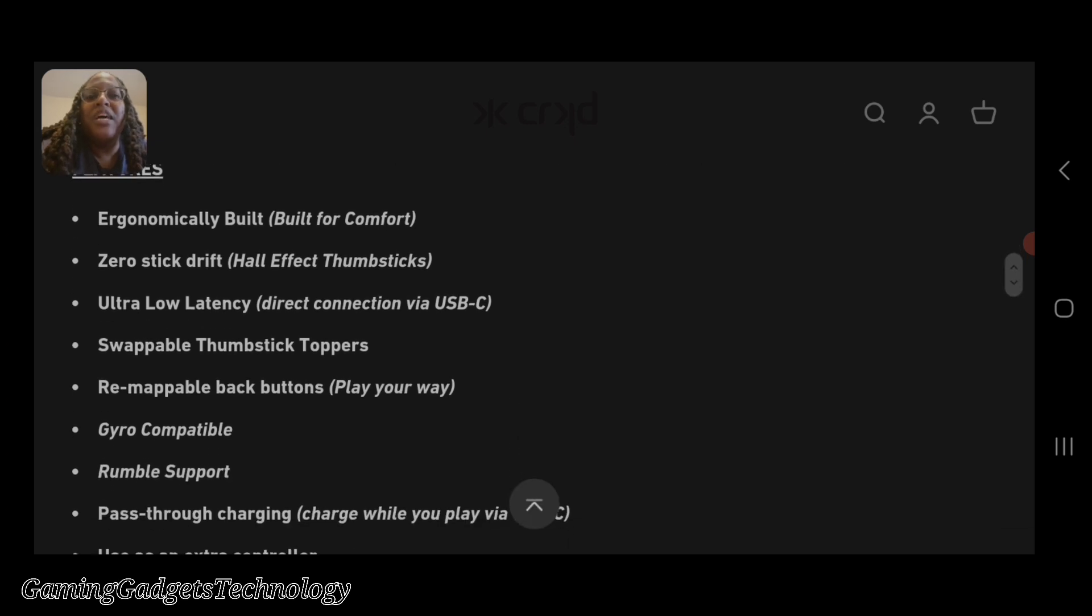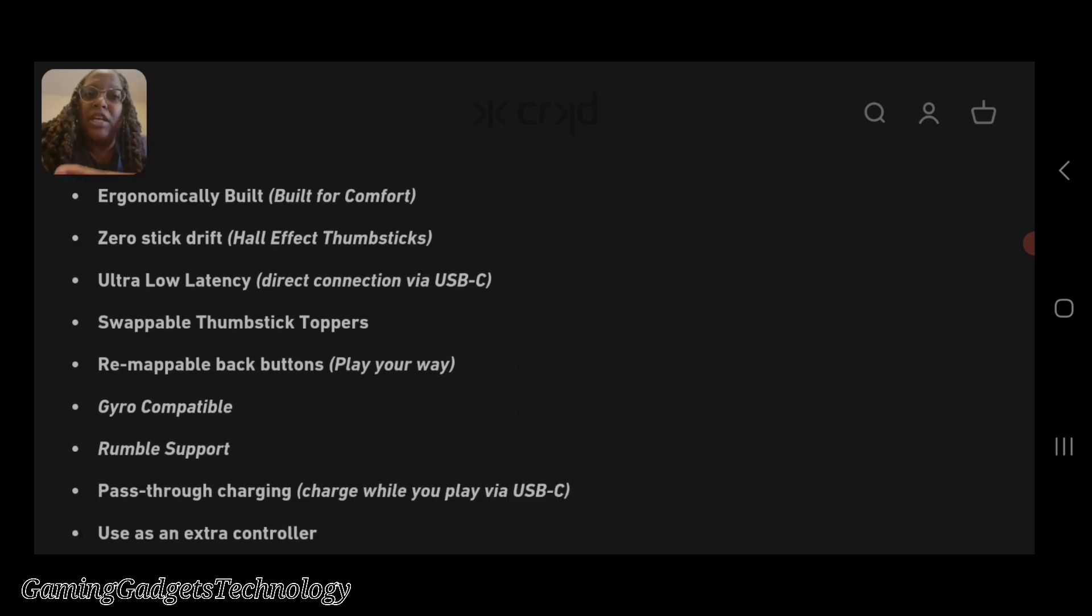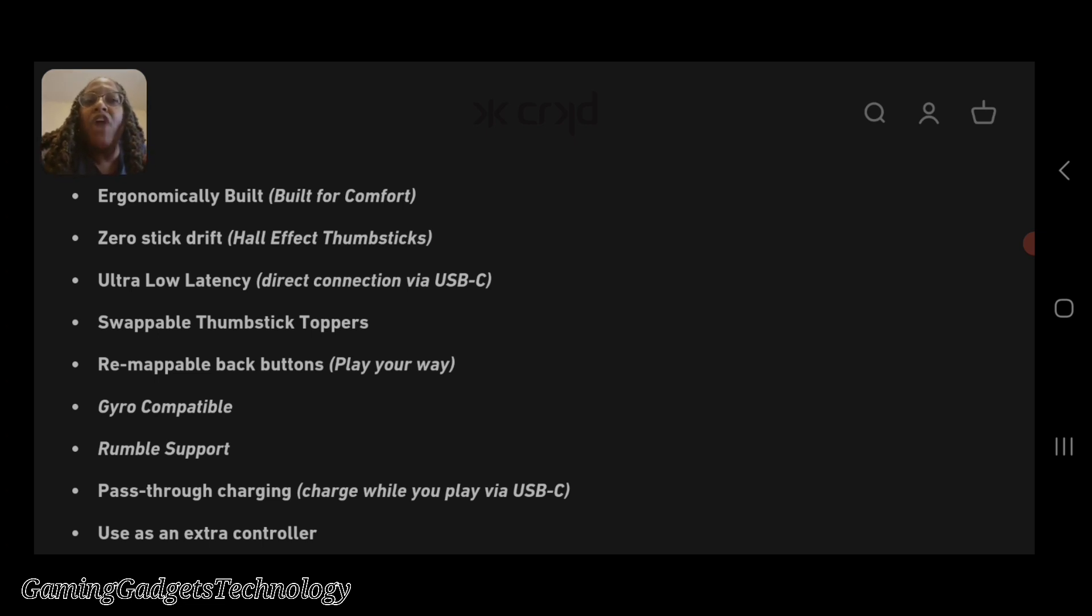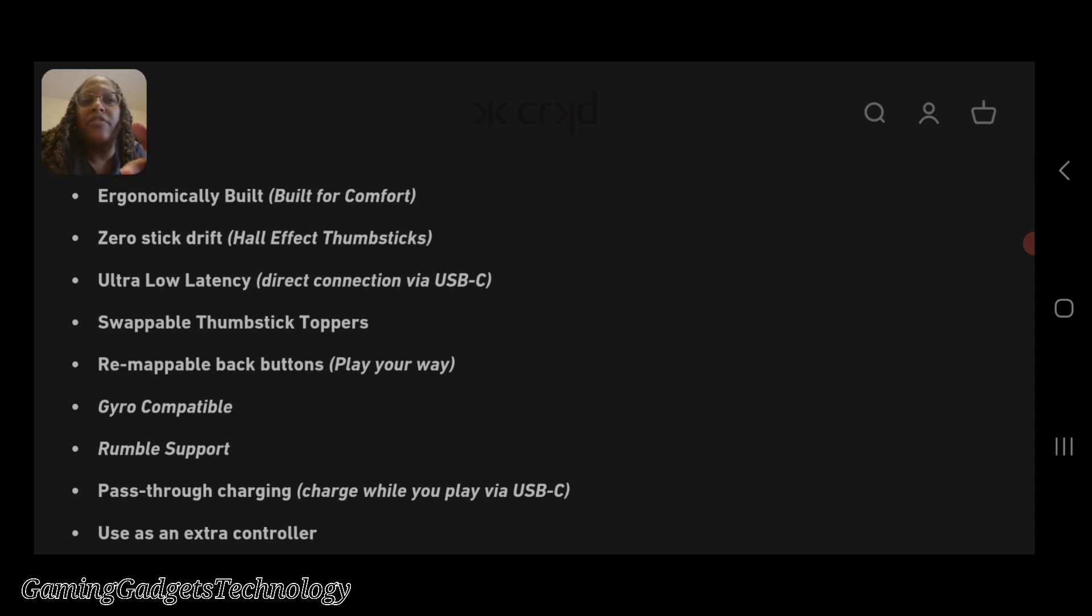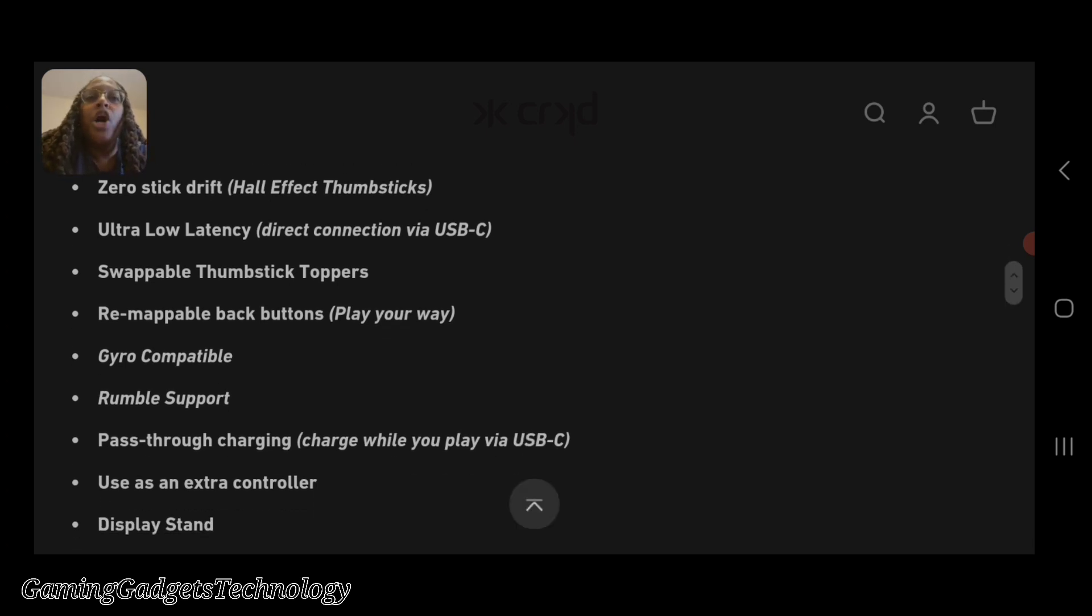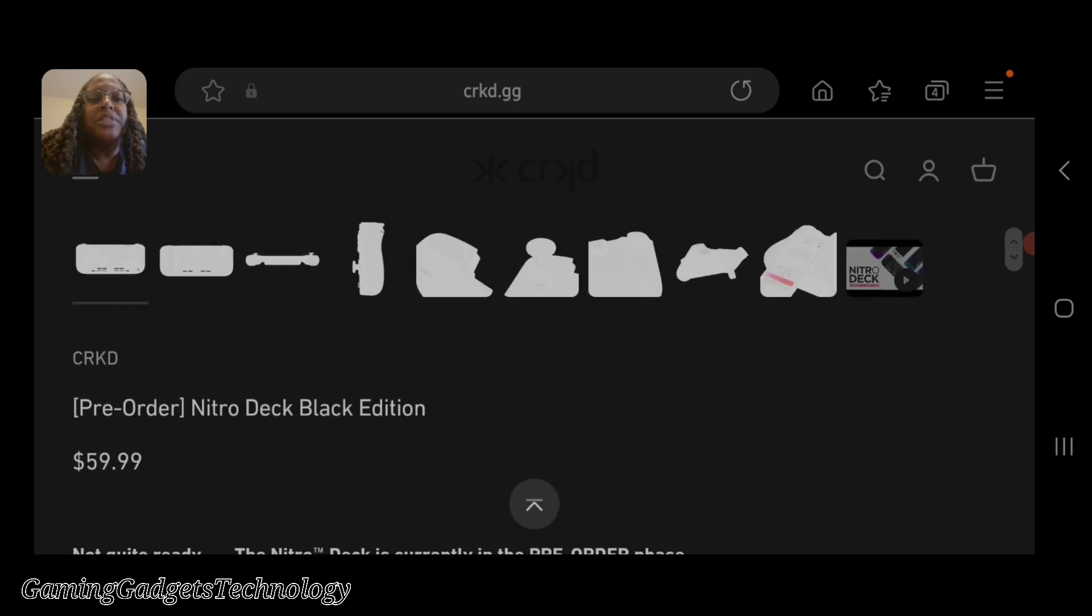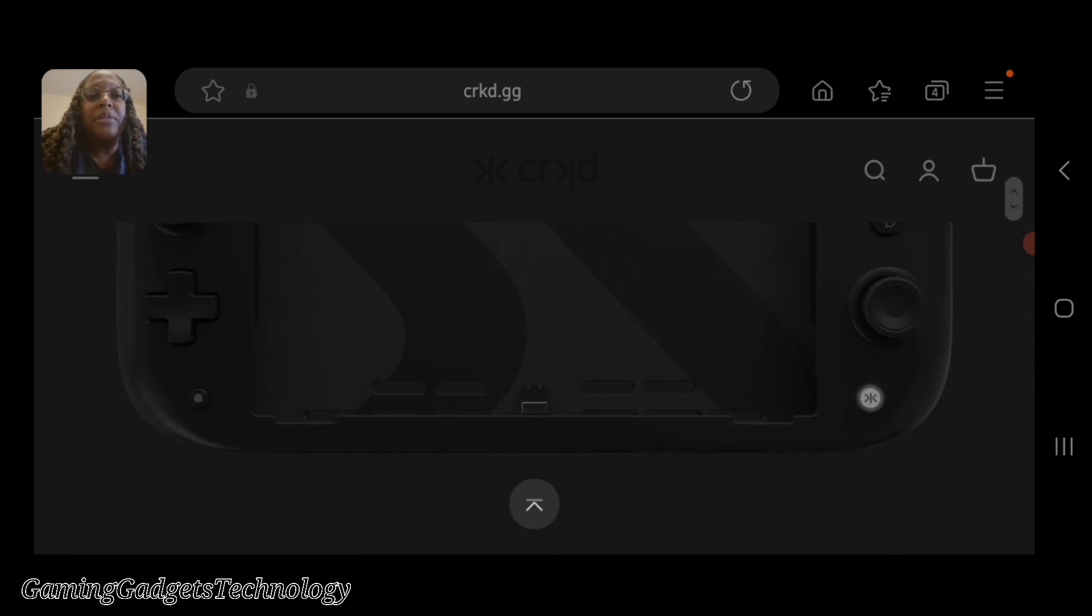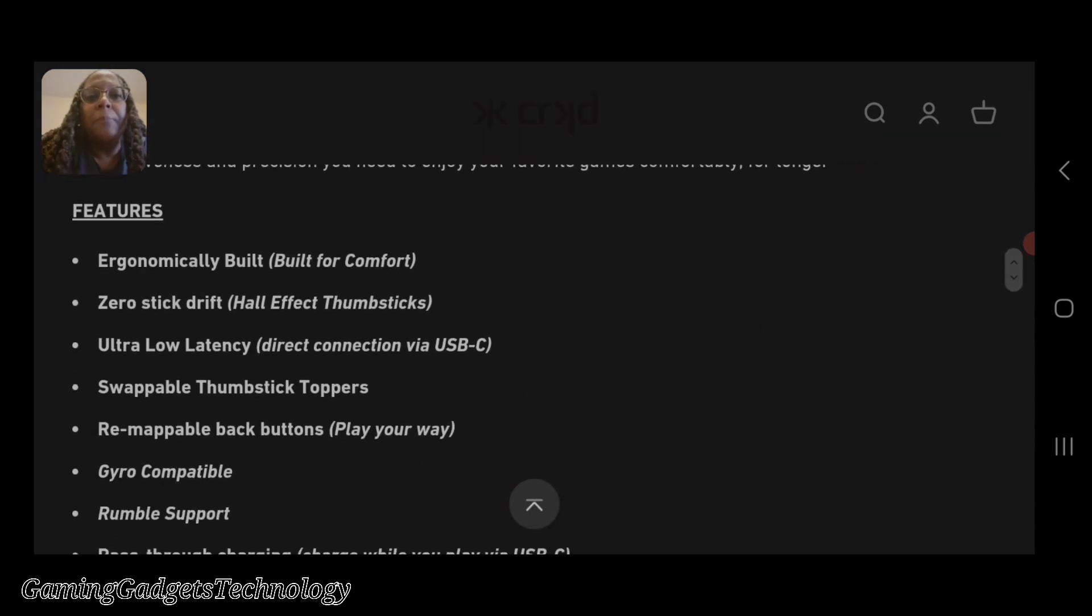Here are the features: ergonomically built for comfort, zero stick drift with Hall Effect thumbsticks. When the Nintendo Switch Pro comes out or whatever you want to call it, it would be nice if they had Hall Effect thumbsticks. They probably won't, but it would be nice. Ultra low latency with direct connection through the USB-C. As you see here at the bottom, it connects directly to your Switch through the USB-C port.